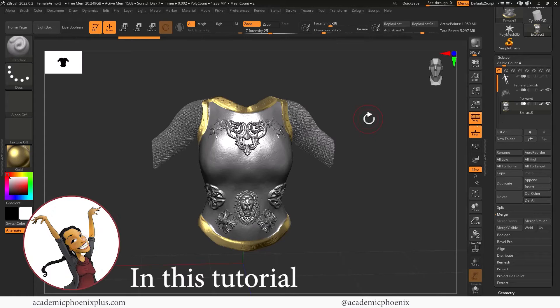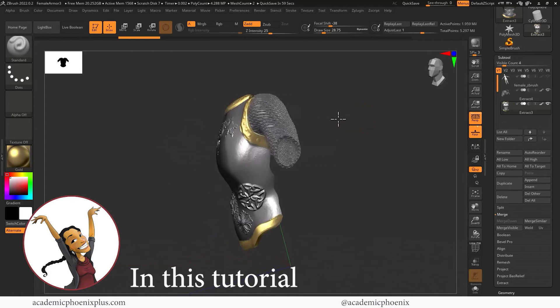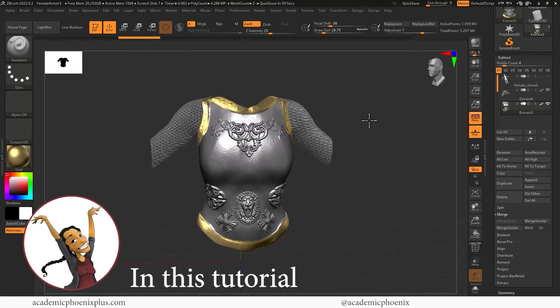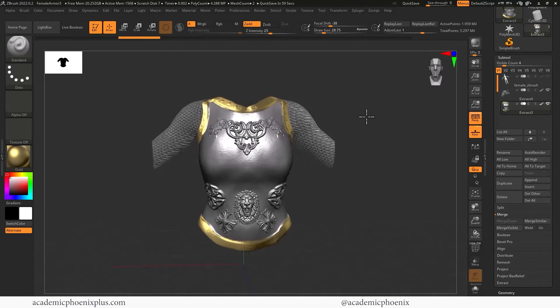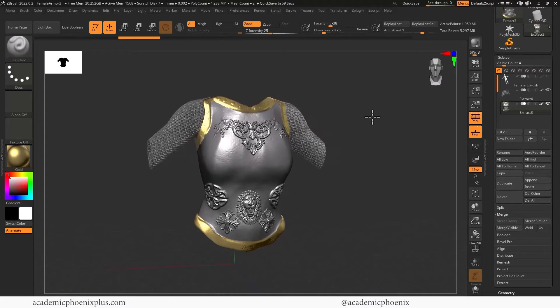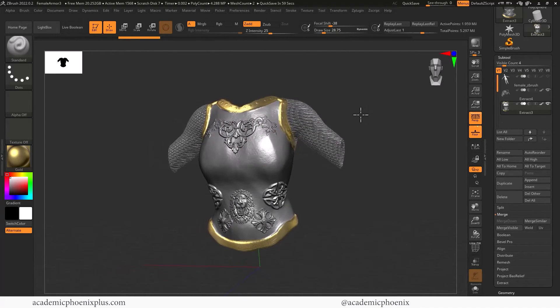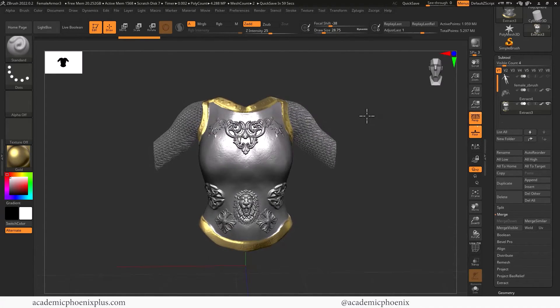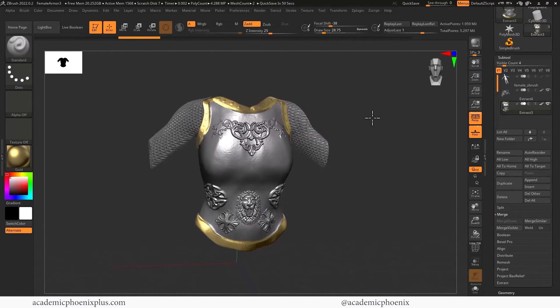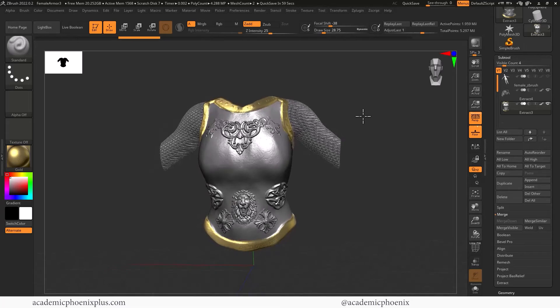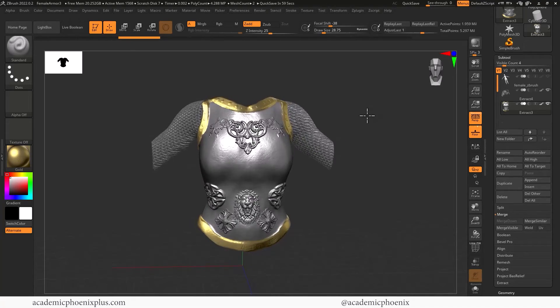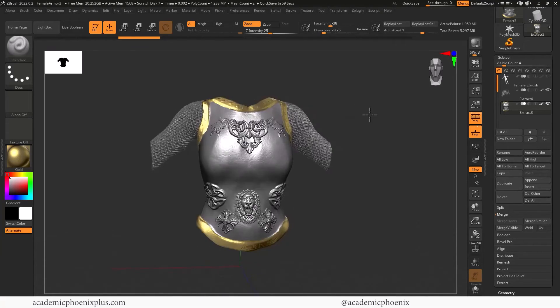So bring out your creativity, open up your software, and let's get started on how to low res this model so that we can use it in a game engine, or in your animation, or whatever software you would like to use this on.